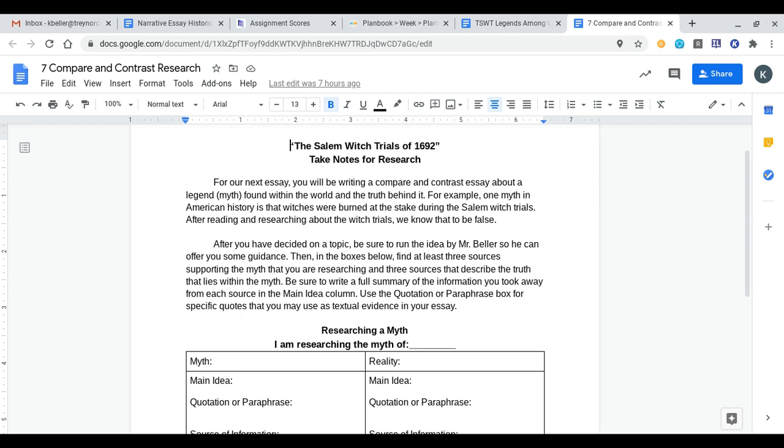For example, one myth in American history is that witches were burned at the stake during the Salem Witch Trials. After reading what we did in class and doing that research last Tuesday over the Salem Witch Trials, we know that is actually false. No one was actually burned at the stake for being a witch. It was mostly hangings or they died in prison, or a couple people were smashed with rocks, but no one was ever burned at the stake. So that's technically a myth about the Salem Witch Trials.